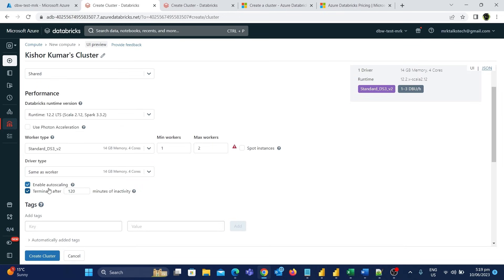The next option is terminate the cluster on inactivity. When you are not using the cluster, it will automatically turn off after 120 minutes by default. This is really important to configure to save cost. I'm going to reduce the time from 120 minutes to 15 minutes, so even if I forget to turn off the cluster, it will turn off automatically after 15 minutes of inactivity.